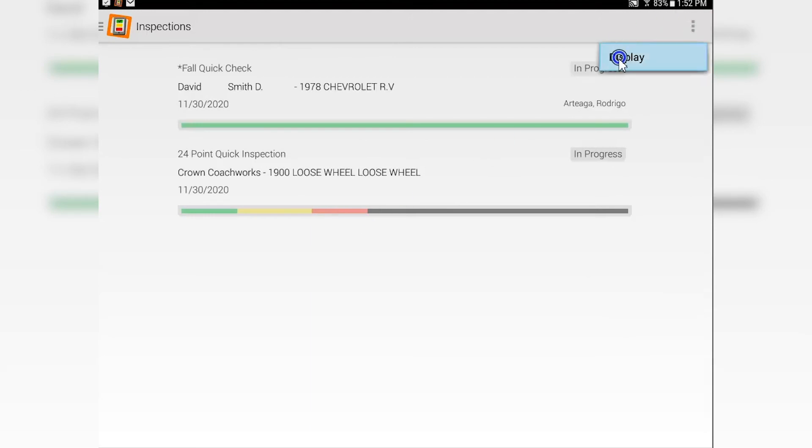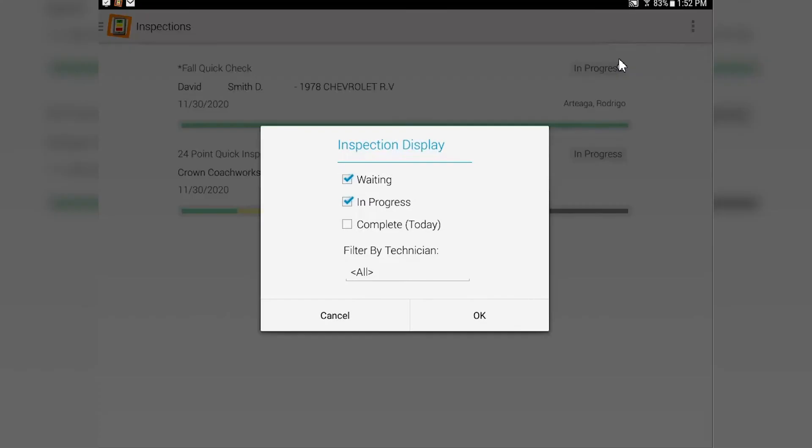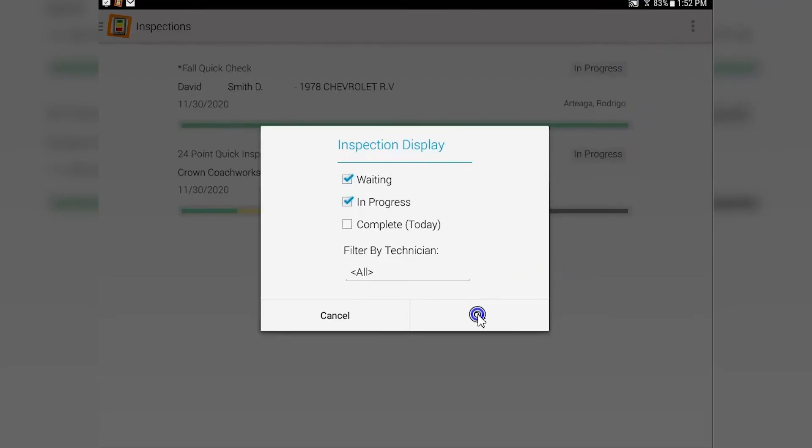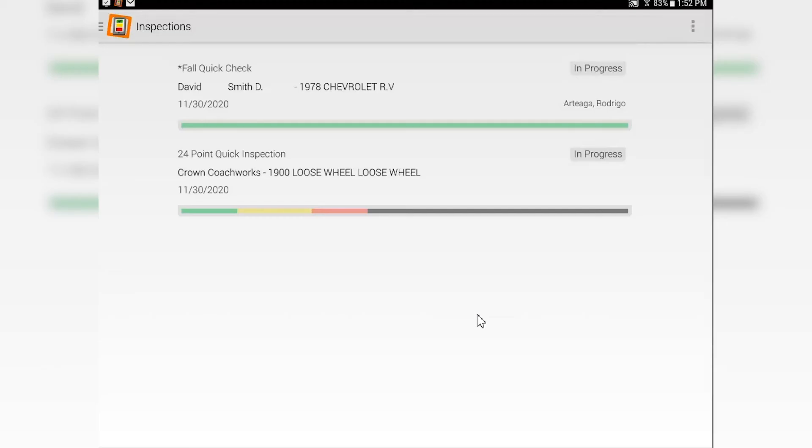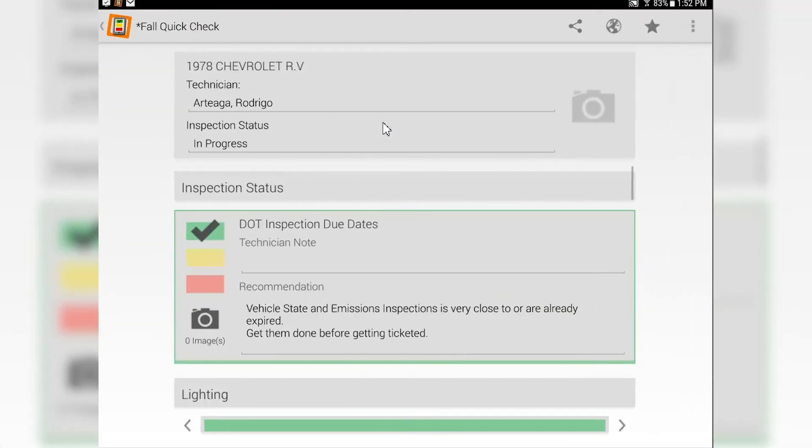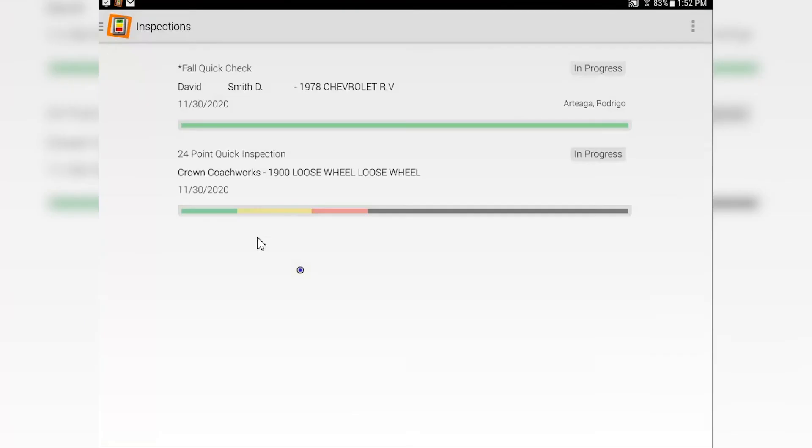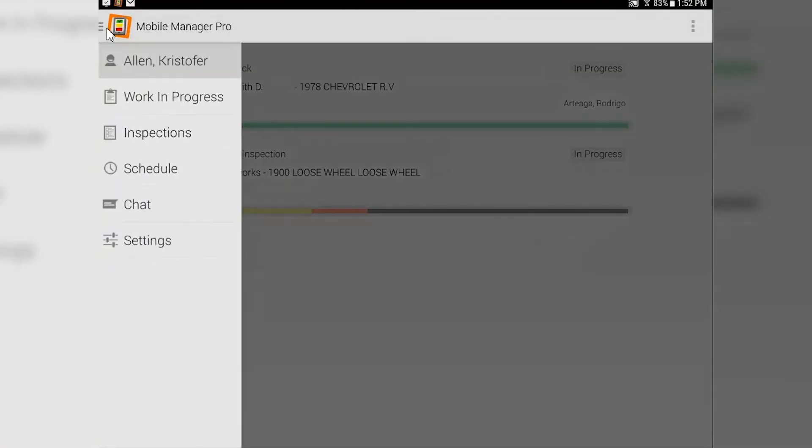Going in here, you can literally tap on these and take a look and see where the technician is. So the inspection screen is a great screen for managers.